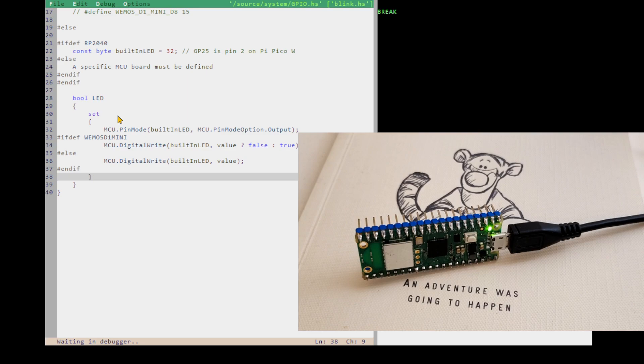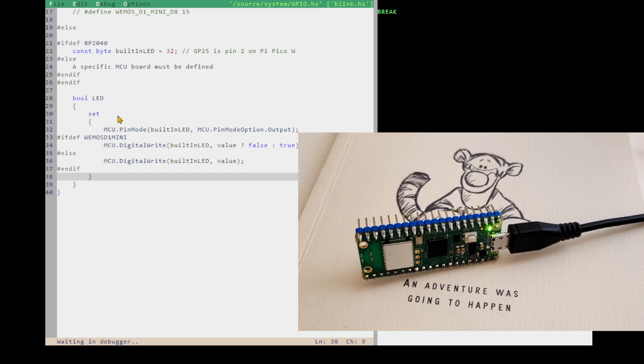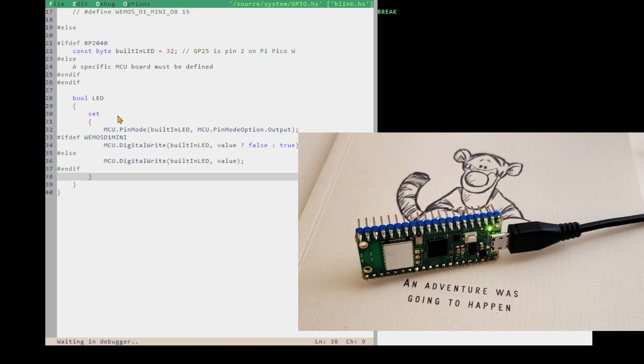So I wrote the runtime in Hopper and tested it on Windows, running the runtime on top of my existing Windows runtime for Hopper. About 7,000 lines of Hopper to make a runtime, and then I wrote a new code generator that generates C code from the Hopper bytecodes.